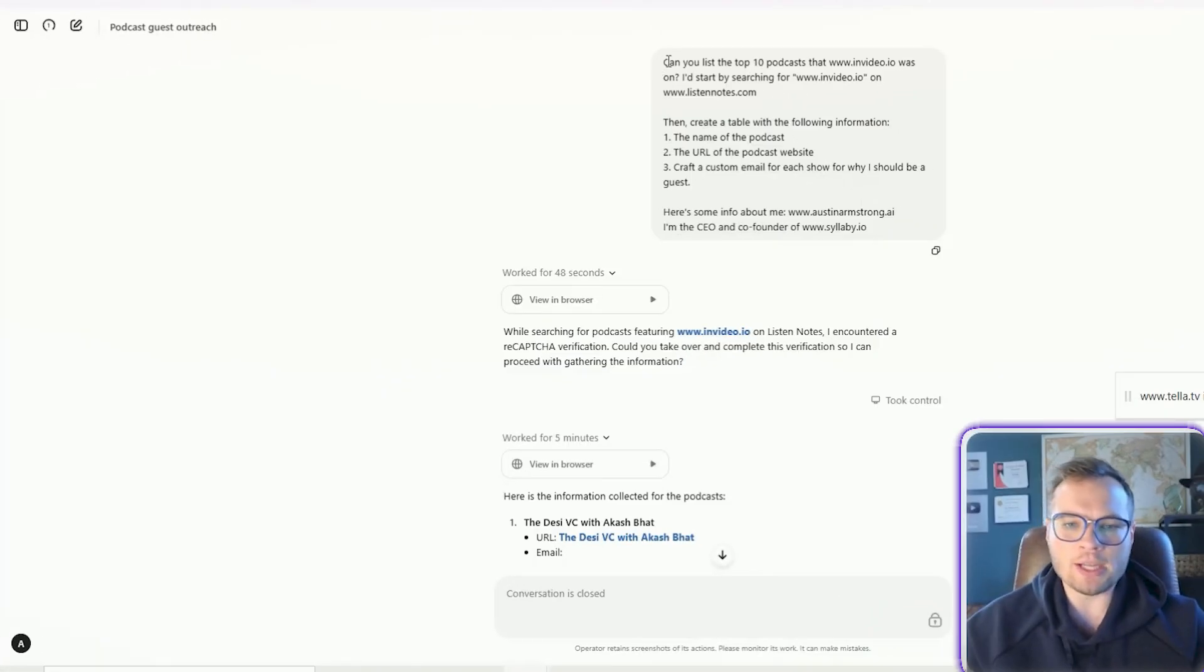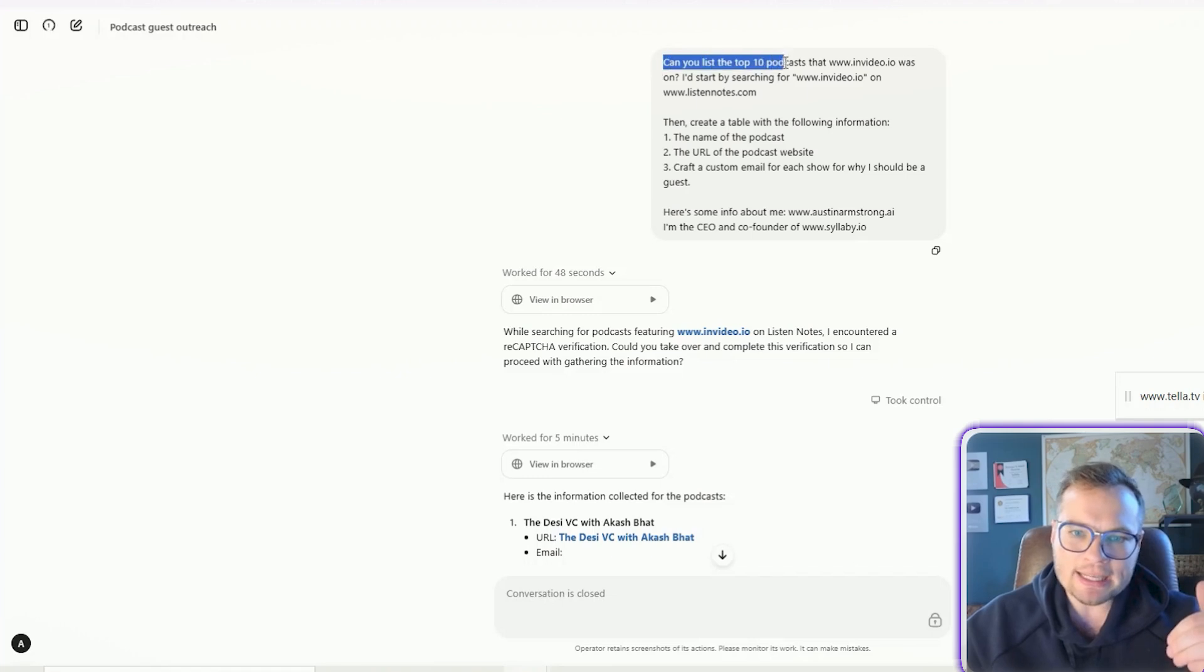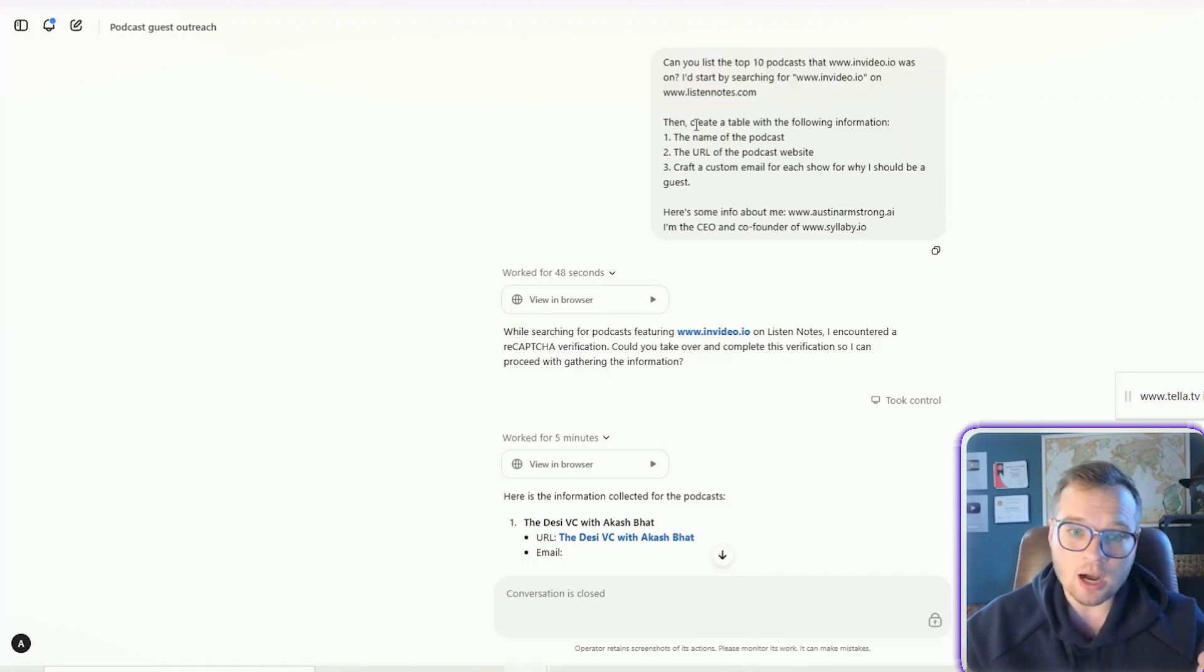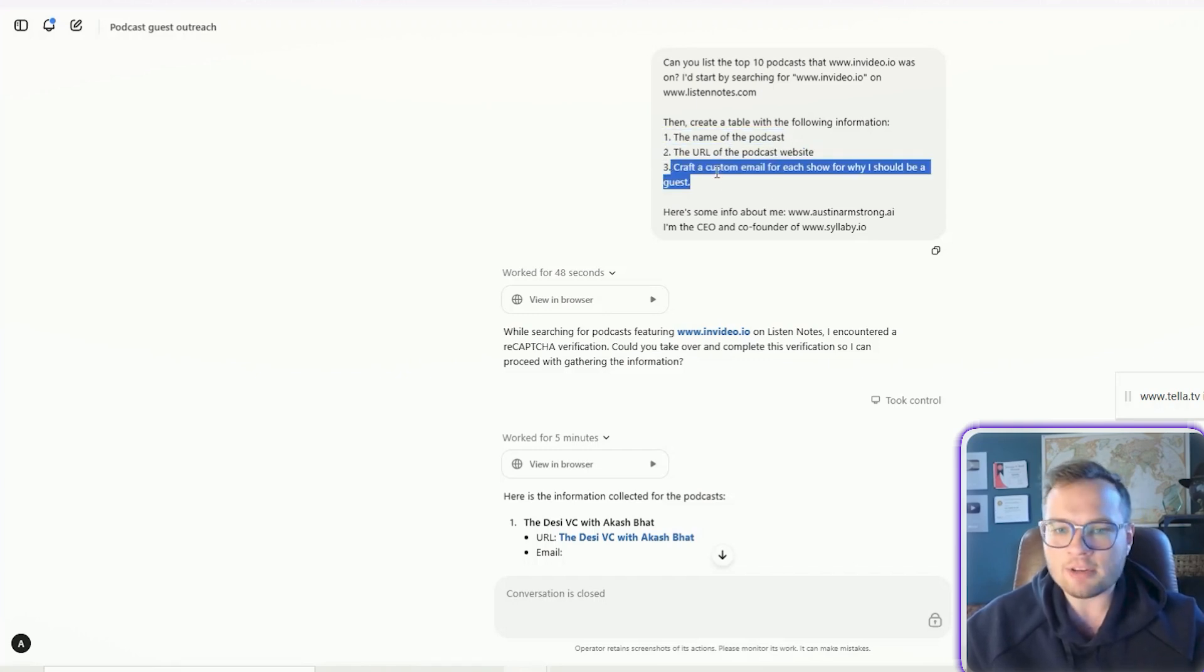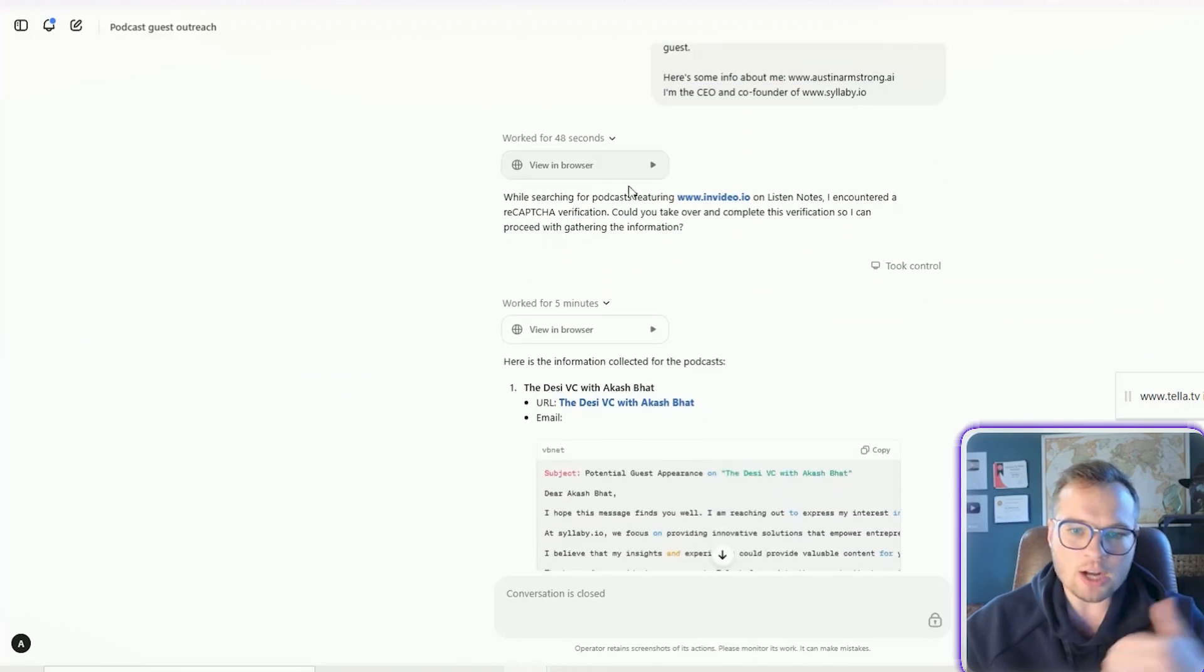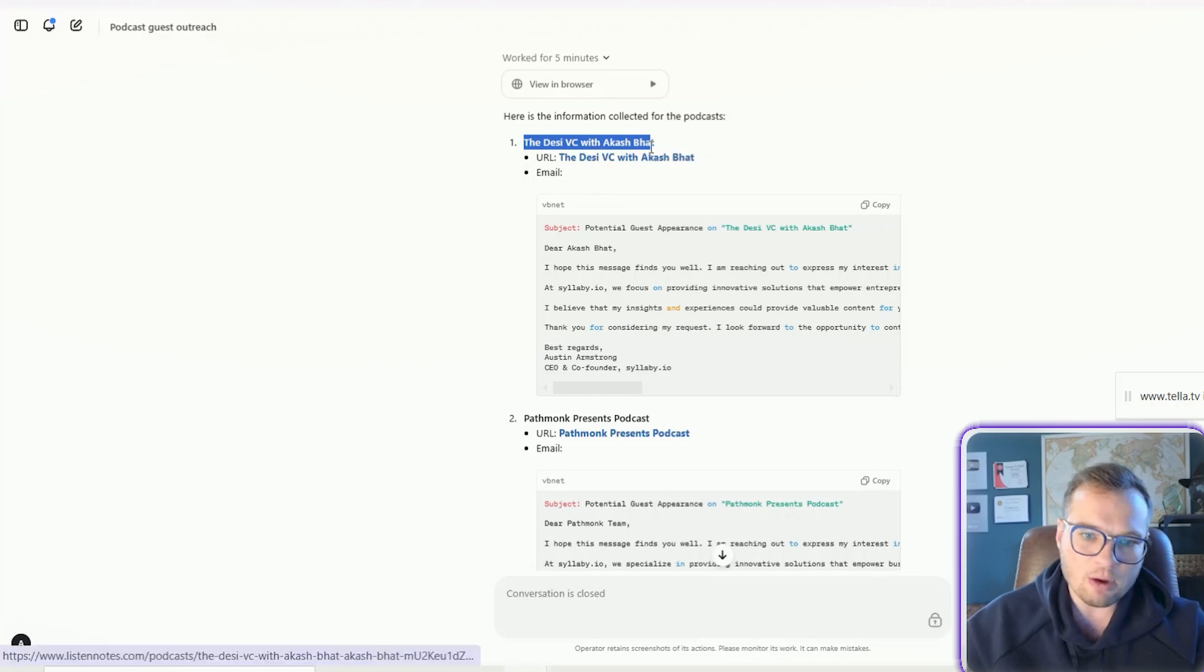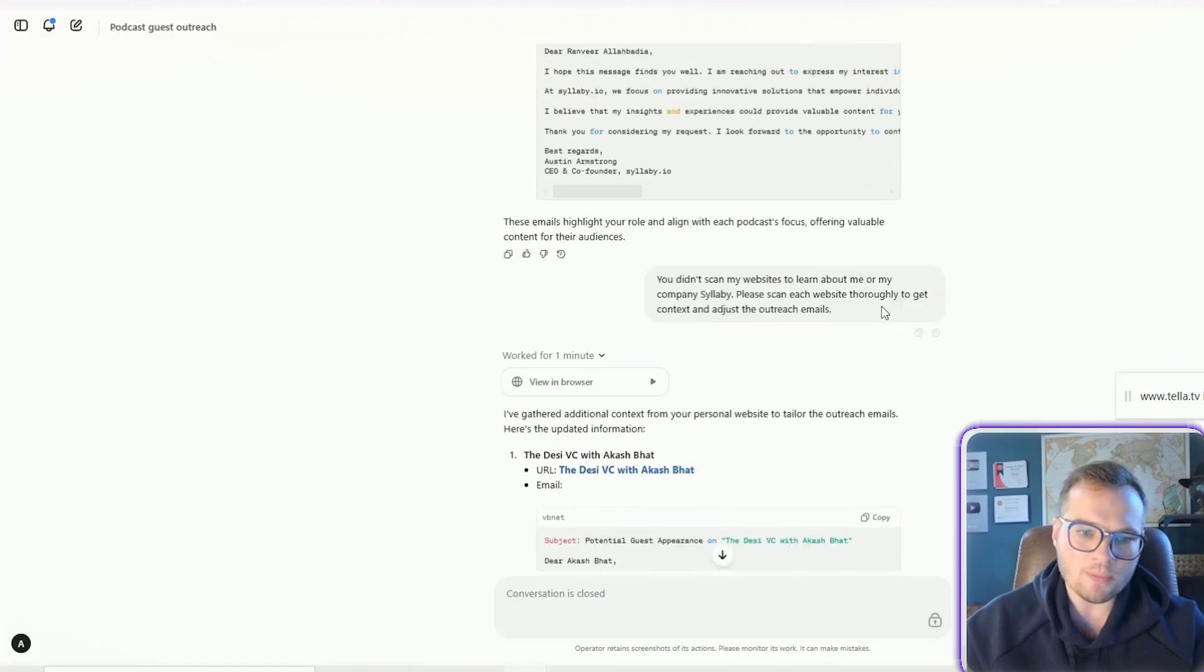Now, this was a really cool experiment that I did when I was first testing it. I wanted to really test multi-step approaches and see what it was capable of. And so I asked it, can you list the top 10 podcasts that in video IO was on? I'd start by searching for in video.io on listen notes.com, then create a table with the following information, the name of the podcast, the URL of the podcast website, and then craft a custom email for each show for why I should be a guest on that show. Here's some info about me and I'm the CEO and co-founder of this website. And so it actually did all of these steps, right? And it crafted the email for me. It linked the name of the podcast here, the URL to that podcast over on listen notes. And then it actually gives me the email here with the subject line and the actual email.